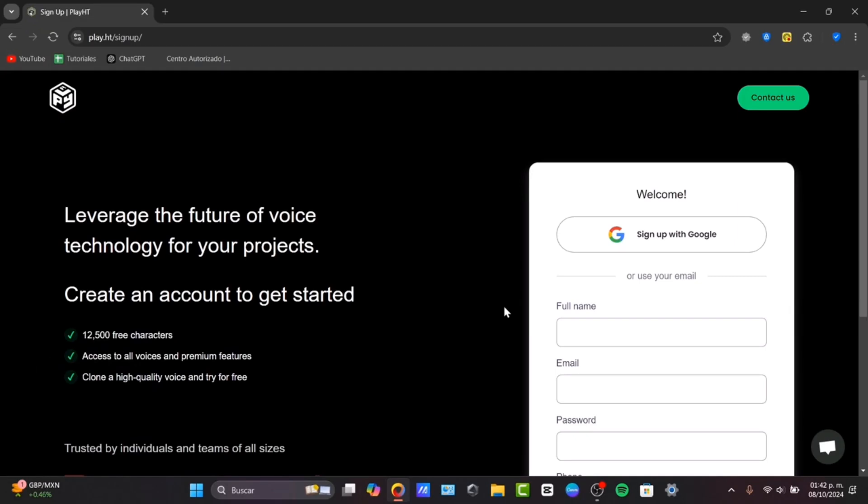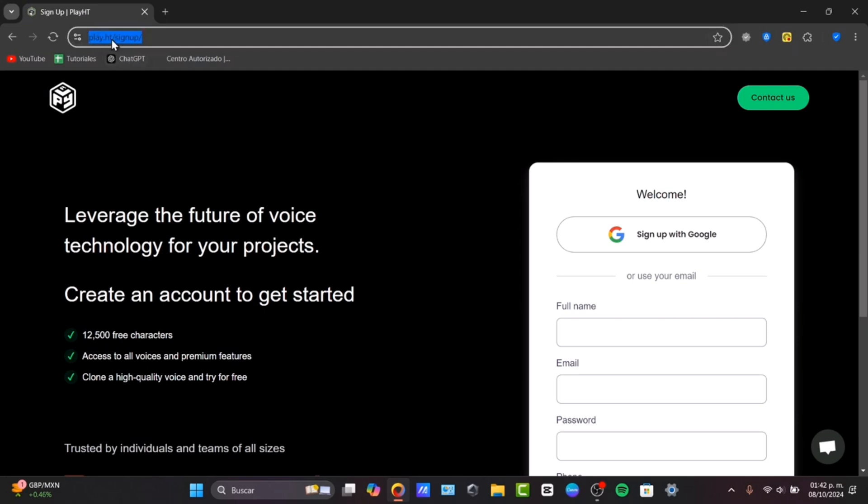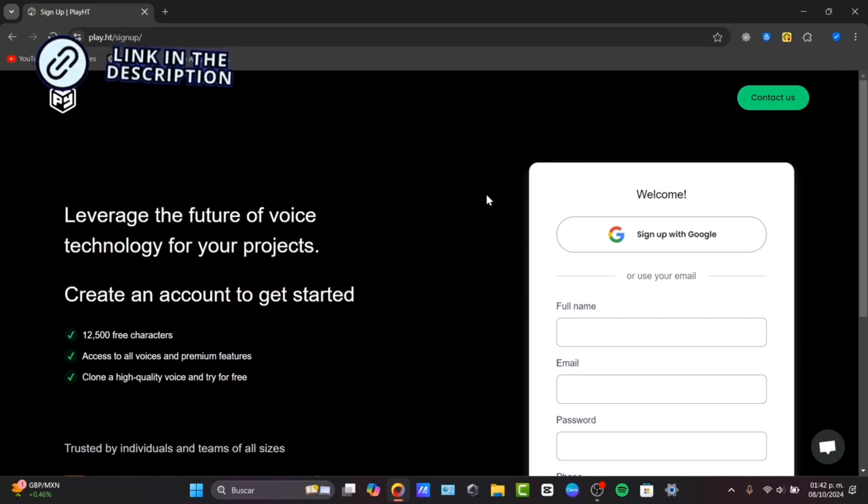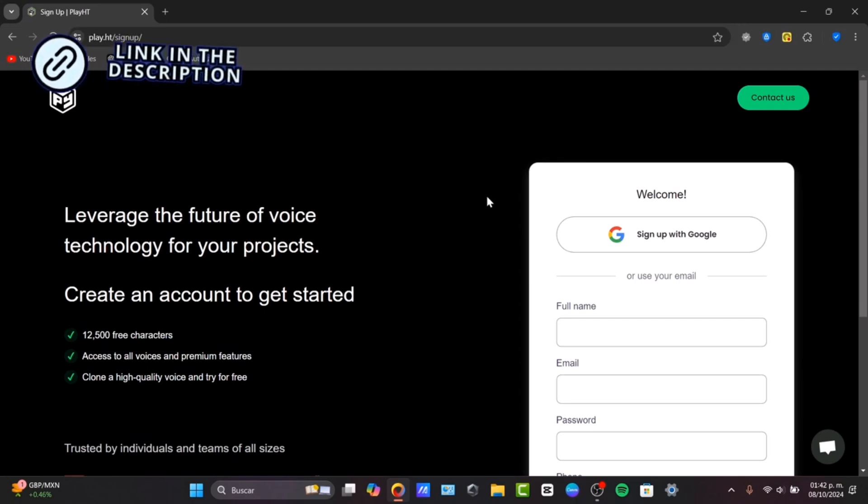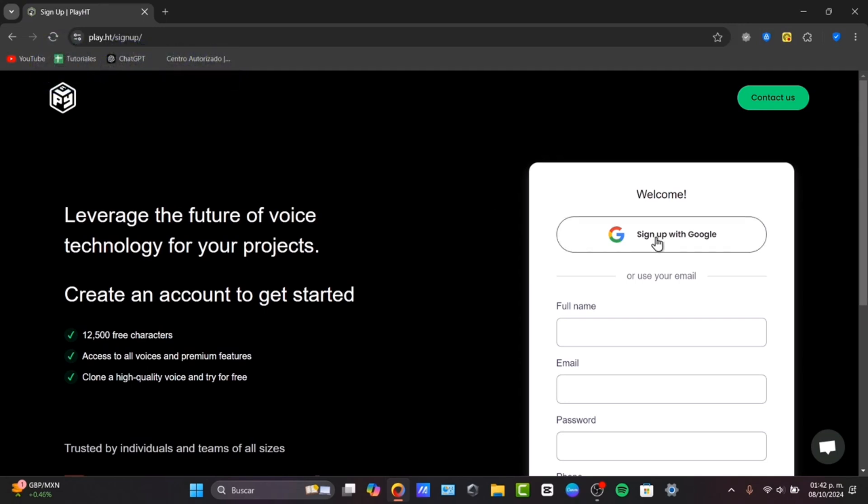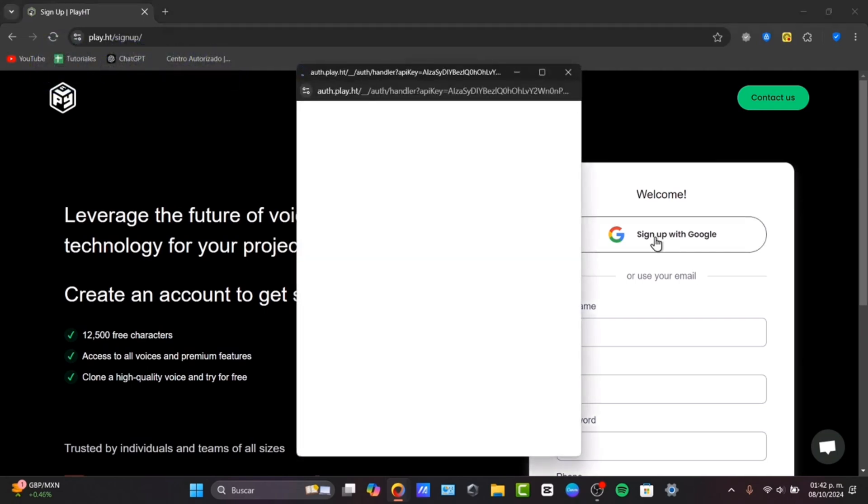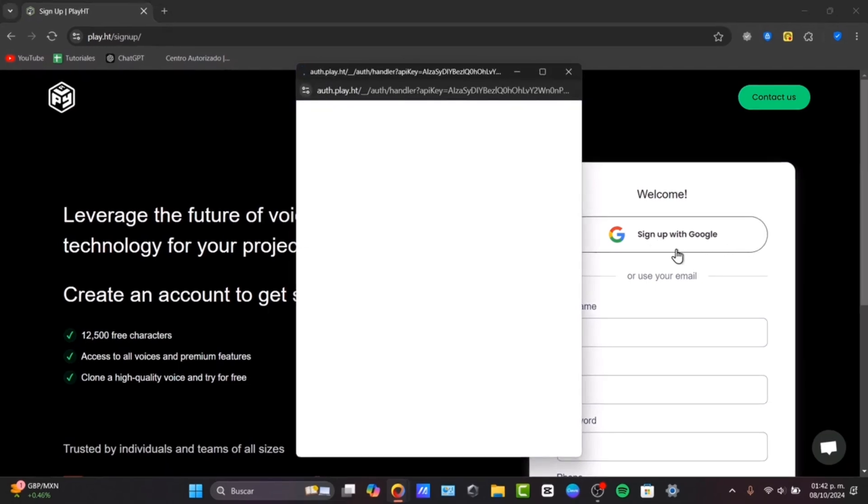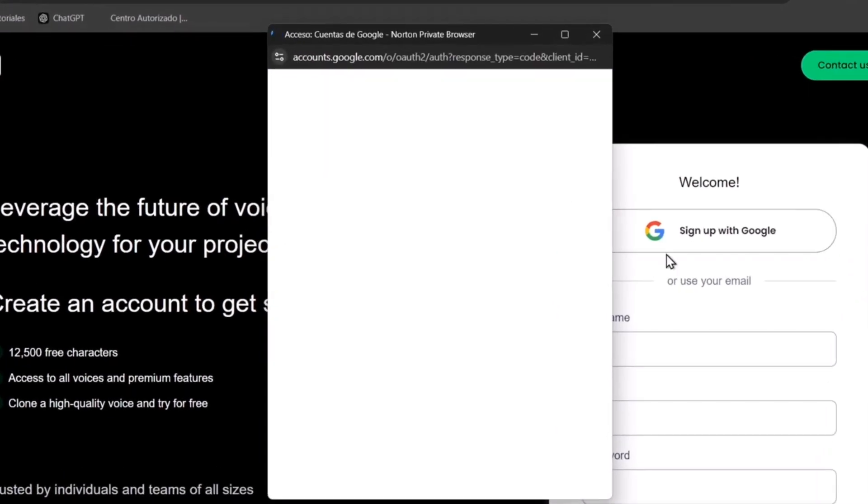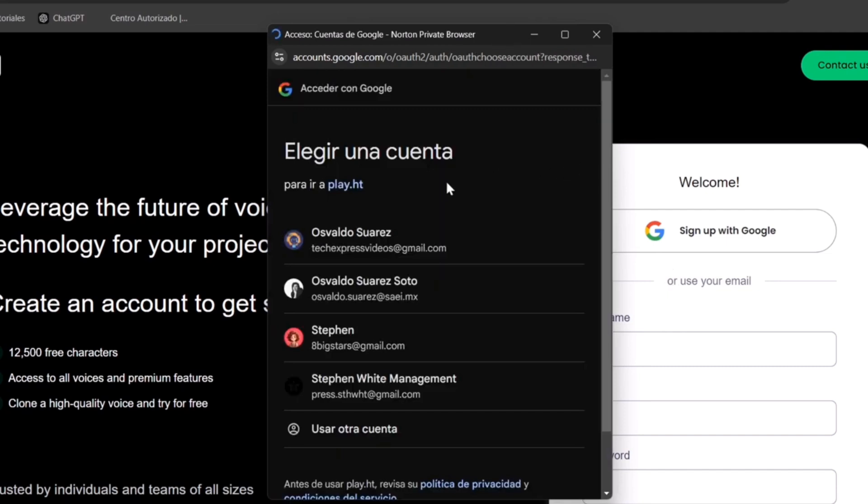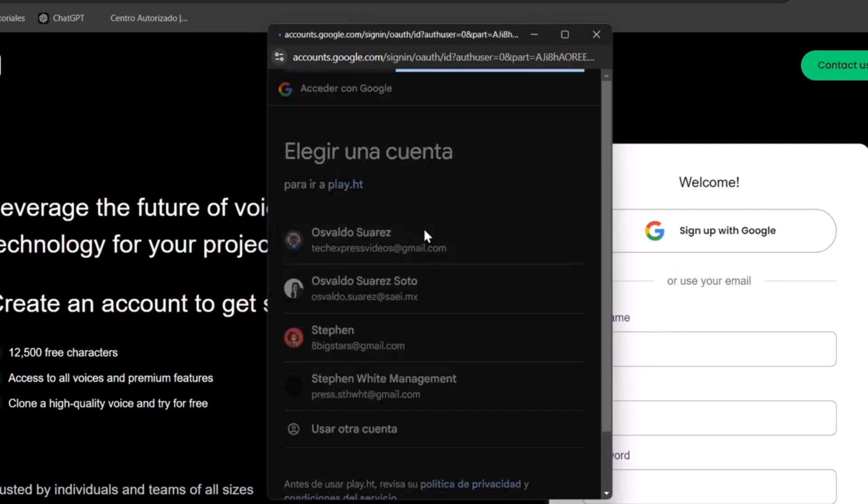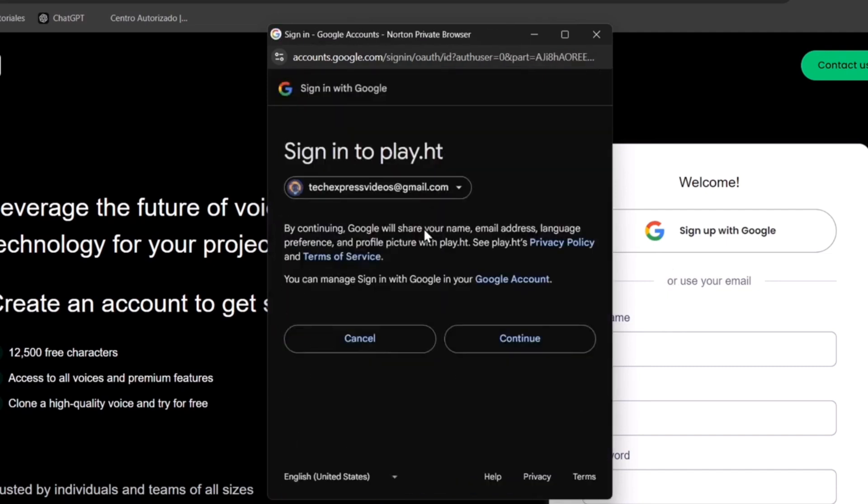First of all, I'm going to get to the Play.ht sign up. You have the link in the description if you want to get started for free. Usually to make sure that I have an account, I'm going to sign up with Google. So I'm going to fill the basics, for example, my name, my information, my passcode, and then head into continue.